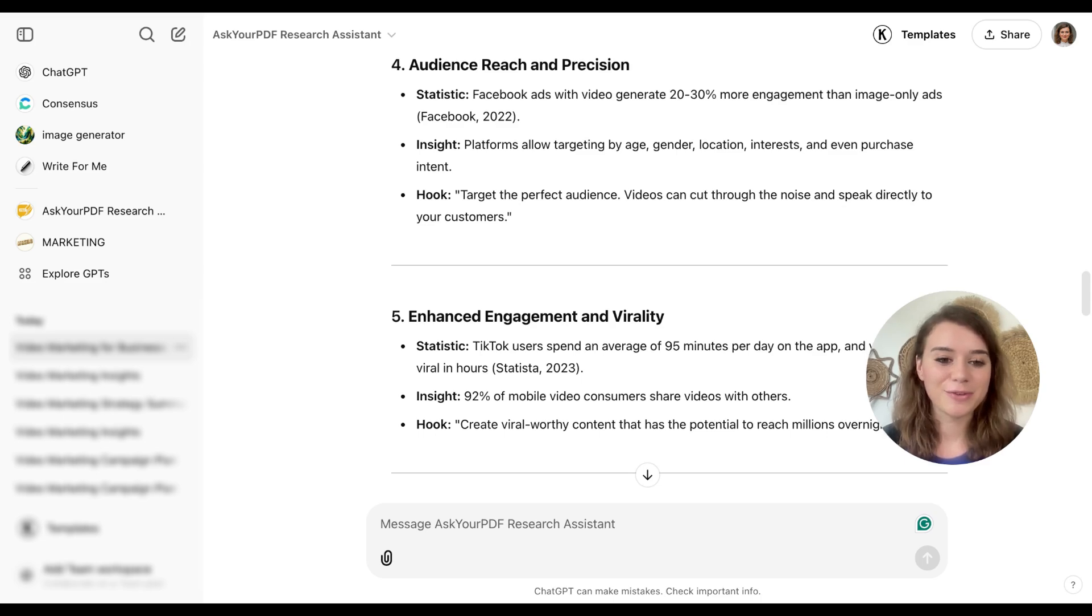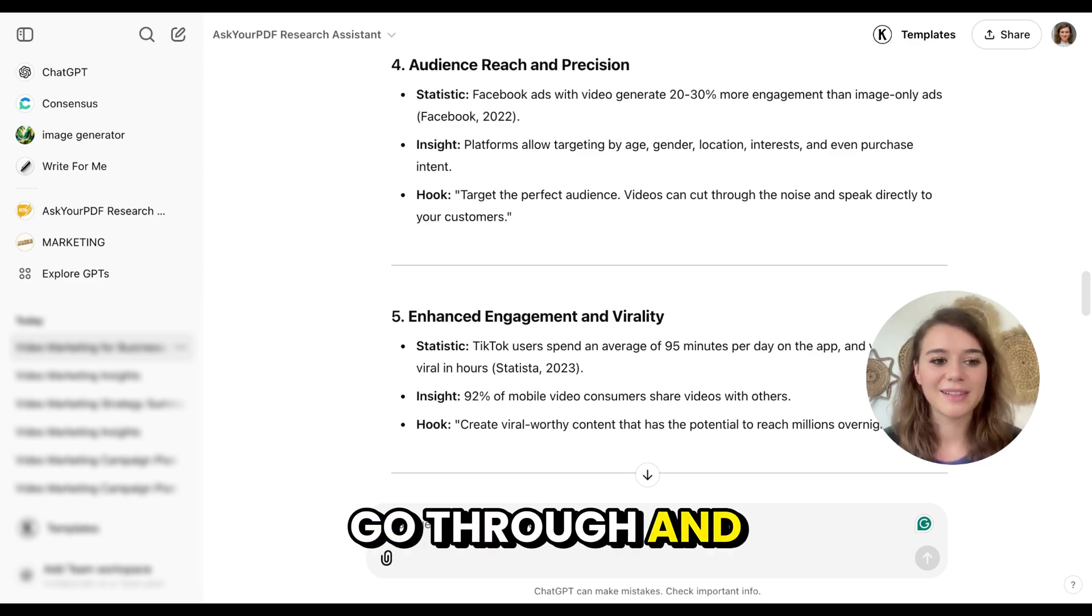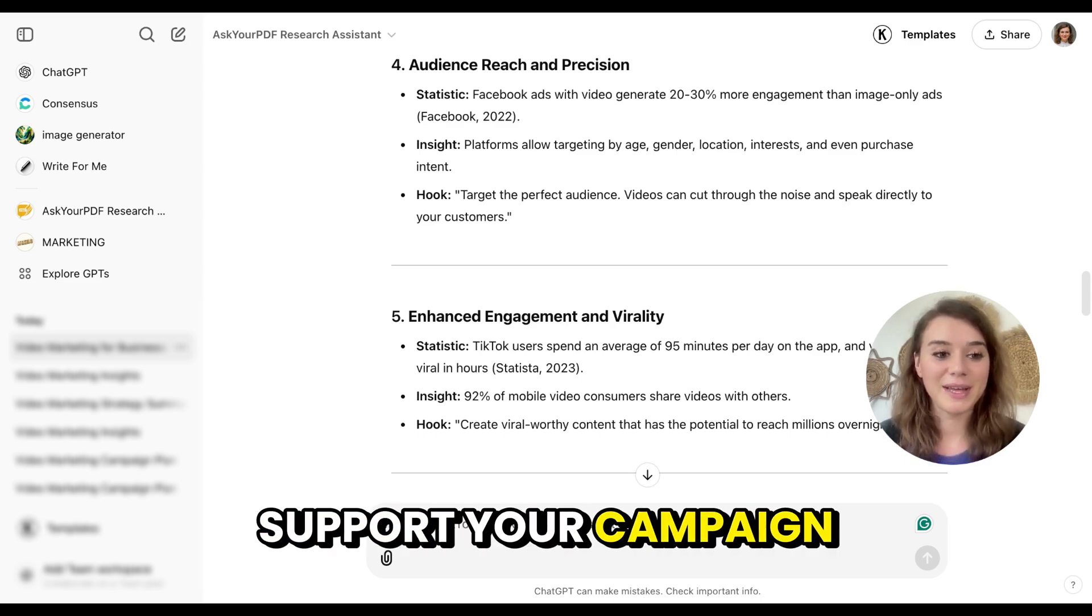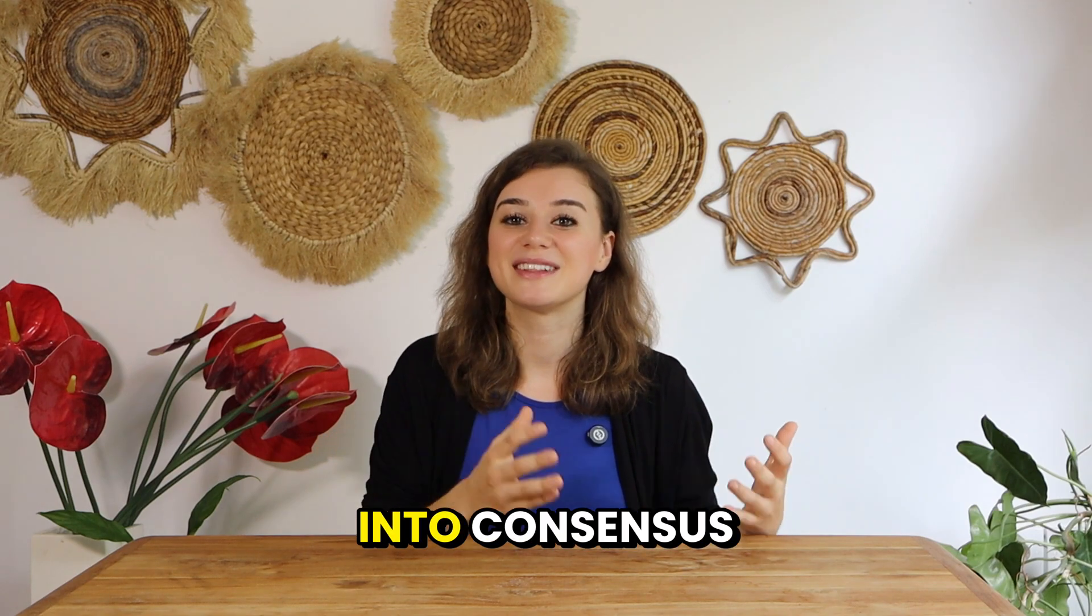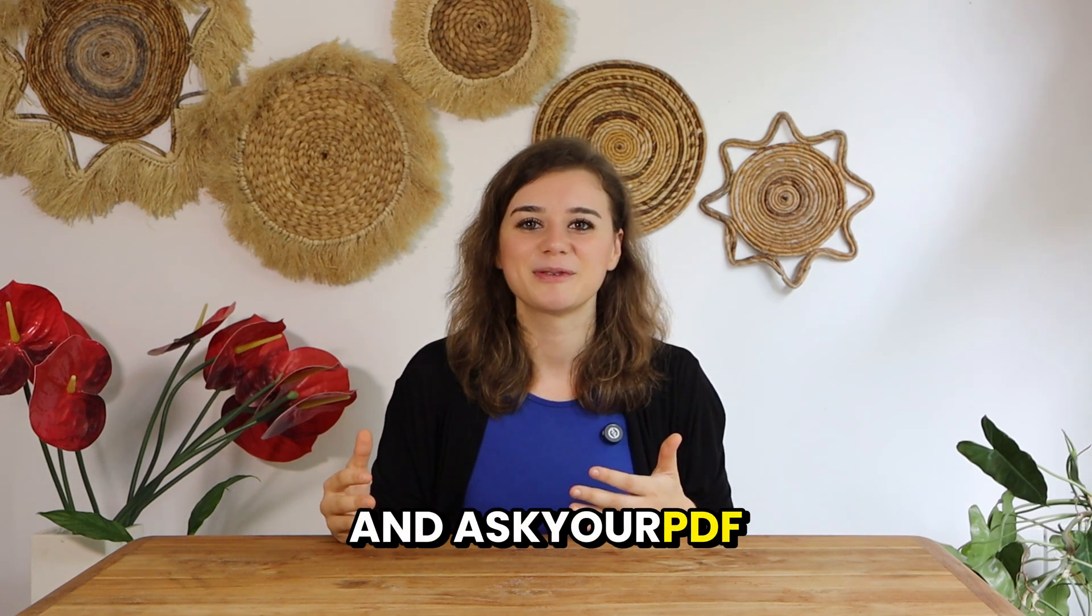And now this is gold for a marketer. You can just go through and see what facts support your campaign. Imagine how powerful your strategy becomes once you tap into Consensus and Ask Your PDF.